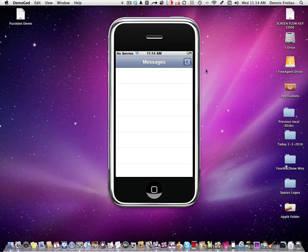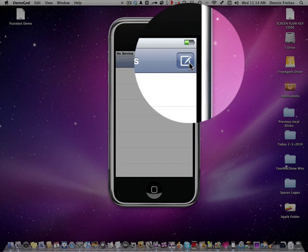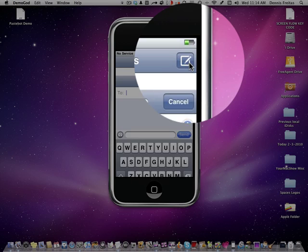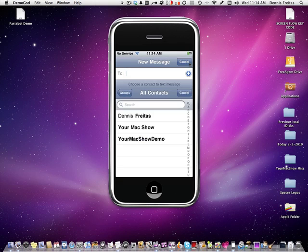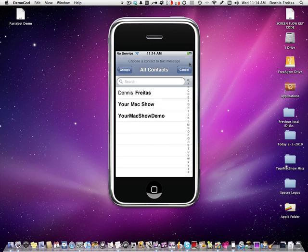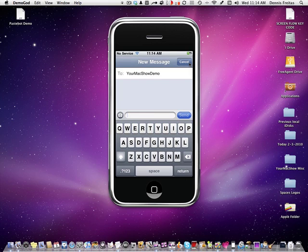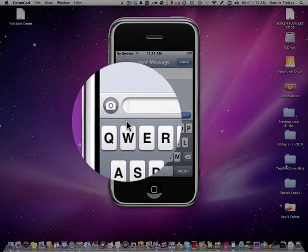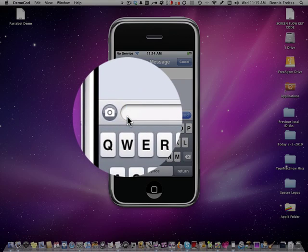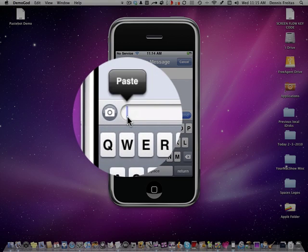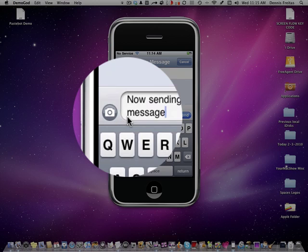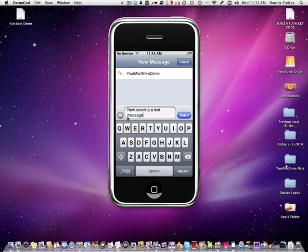It brings up your text message dialog. So you want to click here for new text message. Add your contact. Again right next to the camera. Right here where your cursor is flashing. You press and hold. Select paste. And there it is. And then you simply hit send.